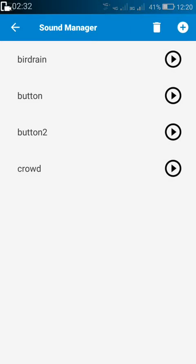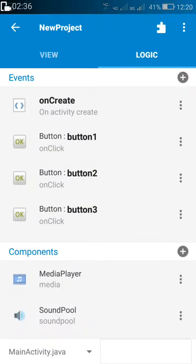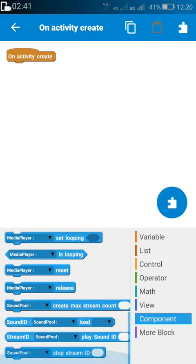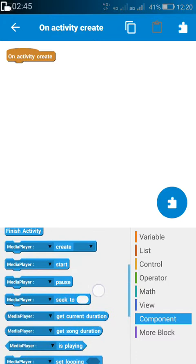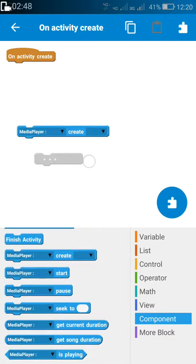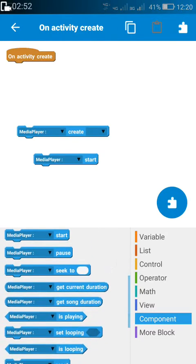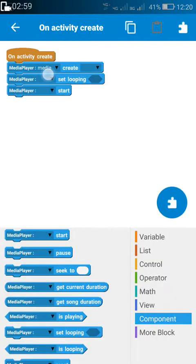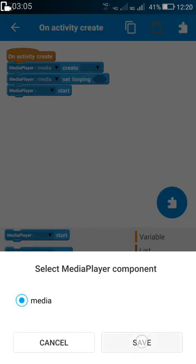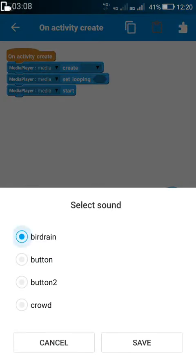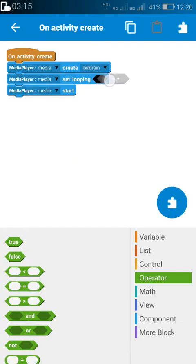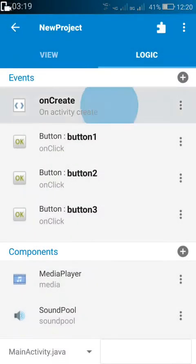Here I've added three sounds which are to be used in the sound pool, and one sound to be used for the media player as a background sound. In the on create method, for creating the background sound, I have to use media player create, then media player set looping, and then media player start.